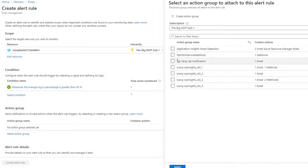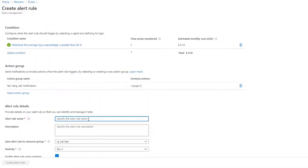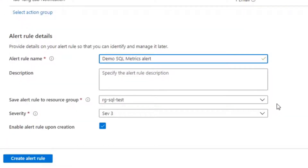Then select an action group — so how you want to handle it. It contains one email. Then you give it a name, say 'demo SQL metrics alert', and choose where you want to store it. What I normally do when configuring this for a particular application is store the alert rule and the action group together in the same resource group as the application. That way you can manage the lifecycle together — once you delete that resource group when the application is no longer needed, your alert rules get deleted automatically as well.